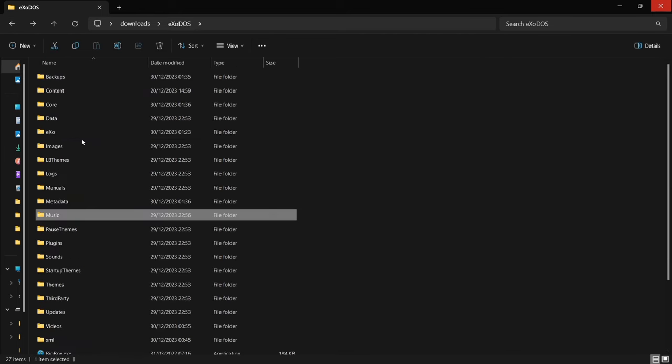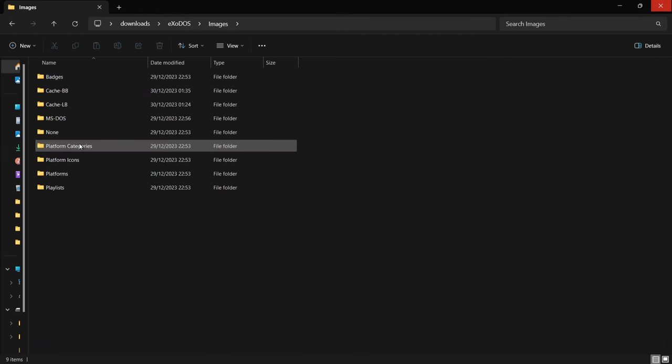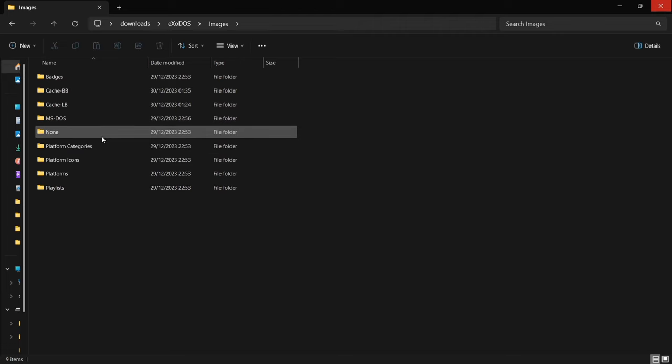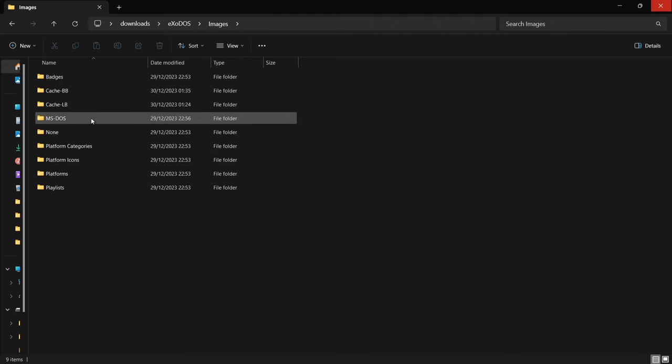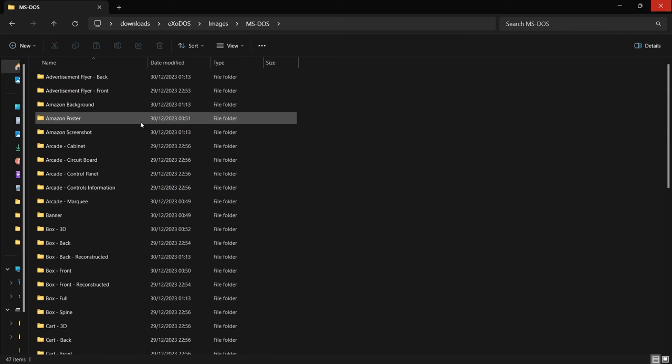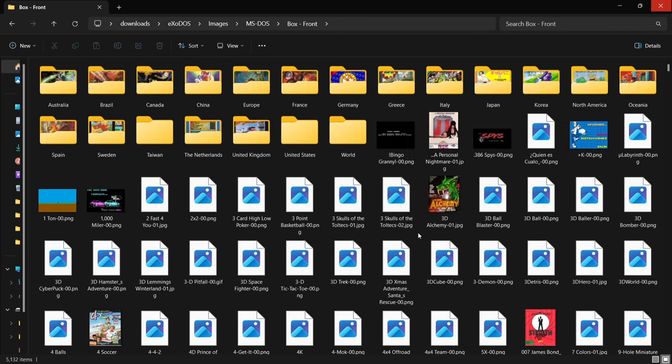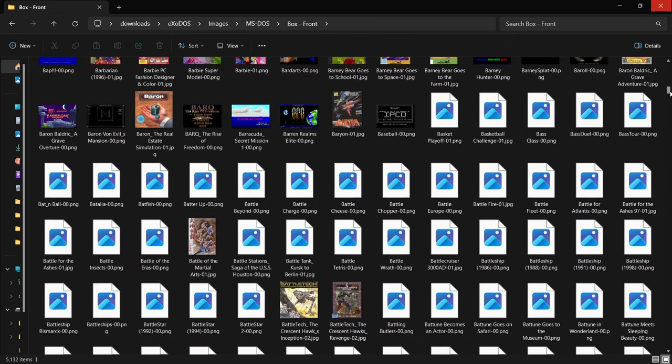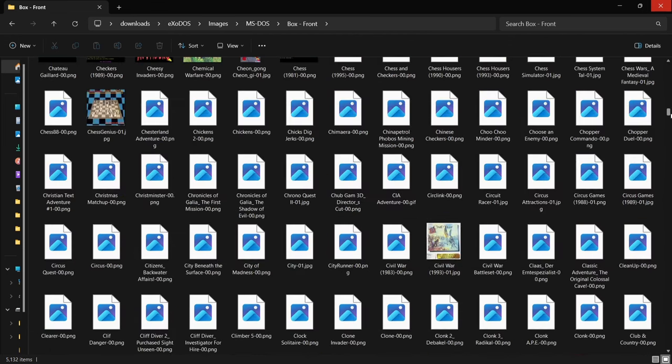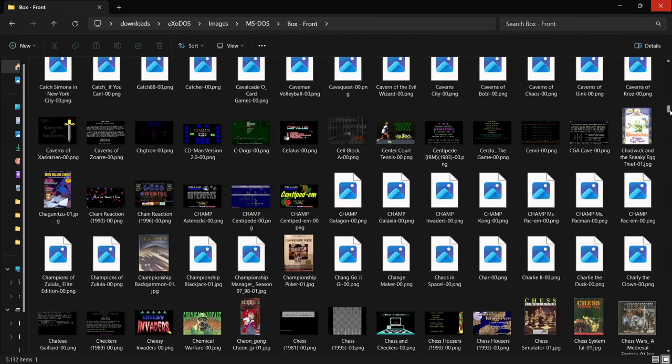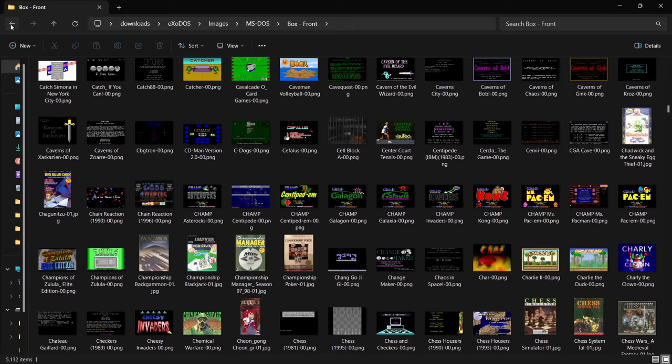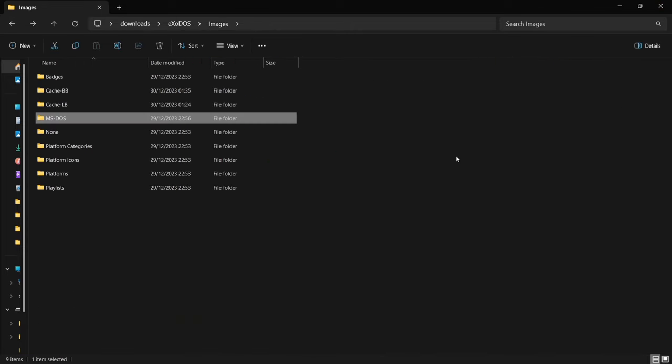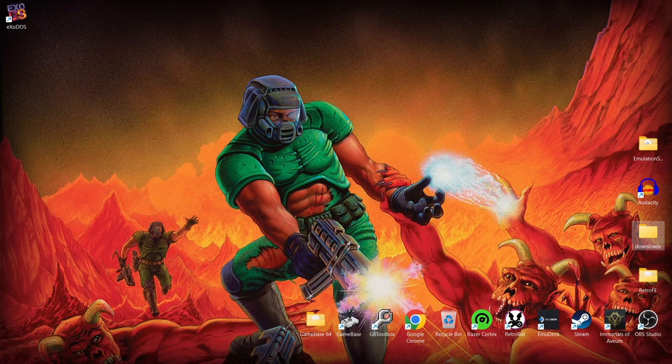If we go into images, we can take a look at all the images which Launchbox is going to be using. Just far too much here. Like I said, it's for these type of reasons that this is one hefty download. There is a lot of stuff here. So anyways, let's just open up Exodos.